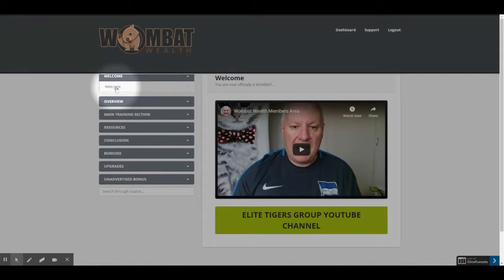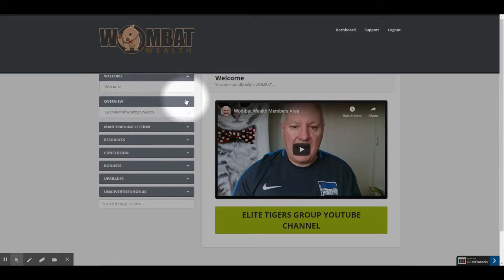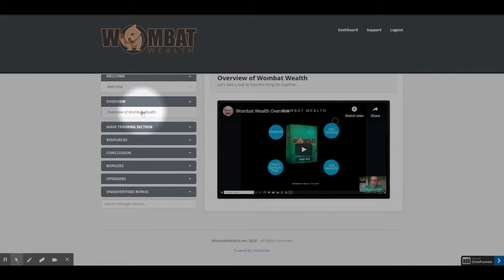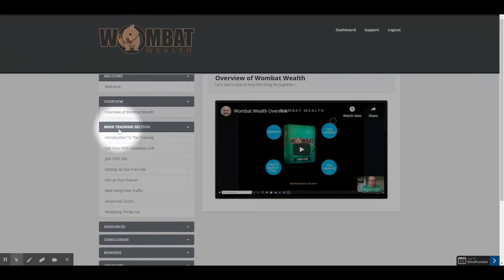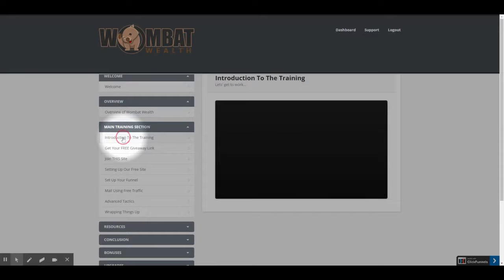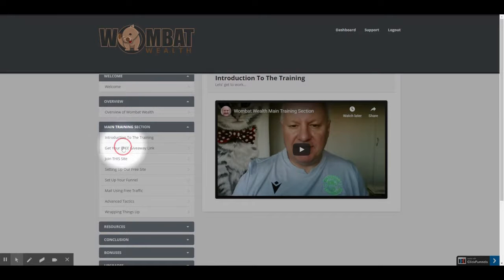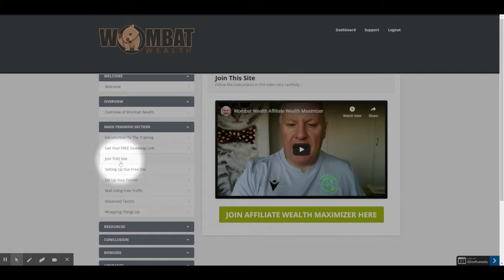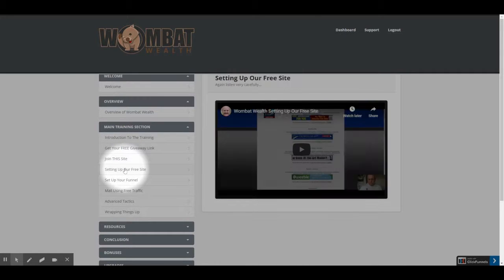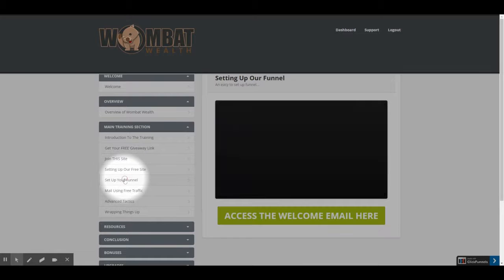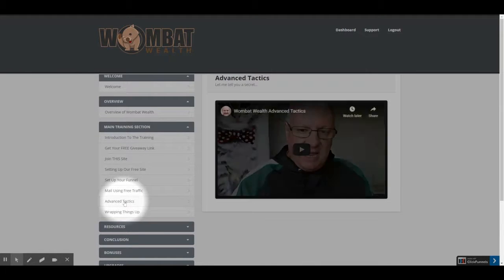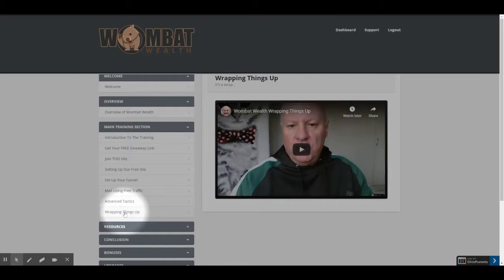First is a welcome video from the author, Dawood Islam. Next is an overview of the system. Here is the main training section, which has the following videos: Introduction to the training, Get your free giveaway link, Join this free site which is an affiliate wealth maximizer, Setting up our free site, Set up your funnel, Mail using free traffic, Advanced tactics, and Wrapping things up.